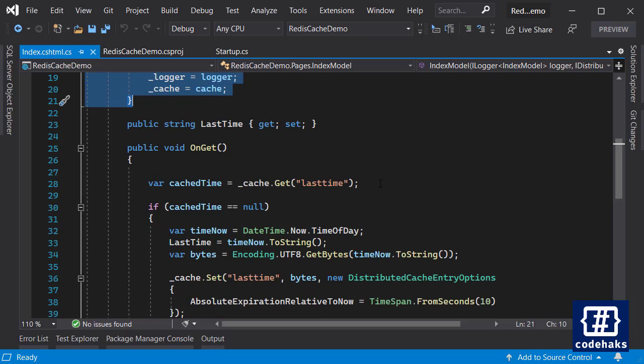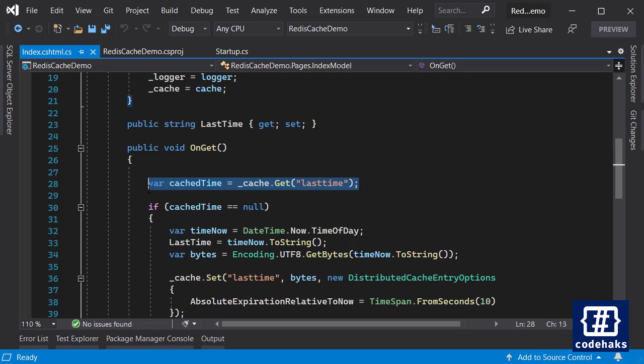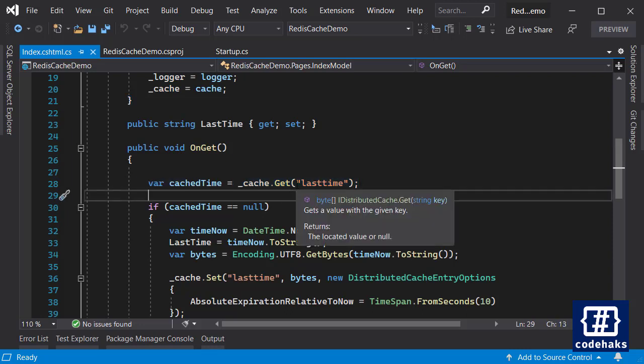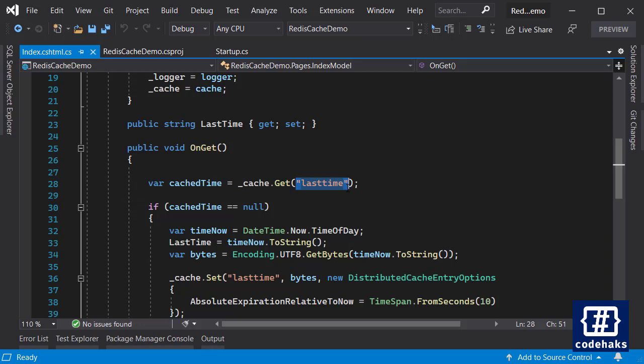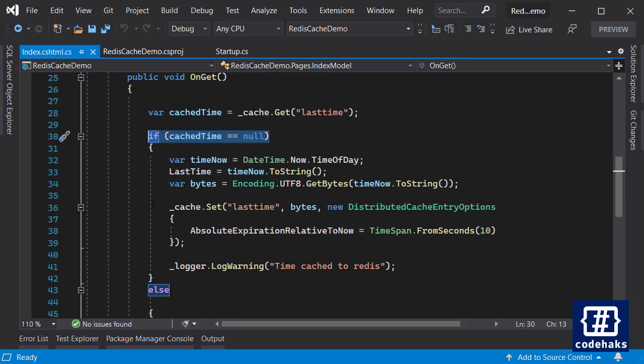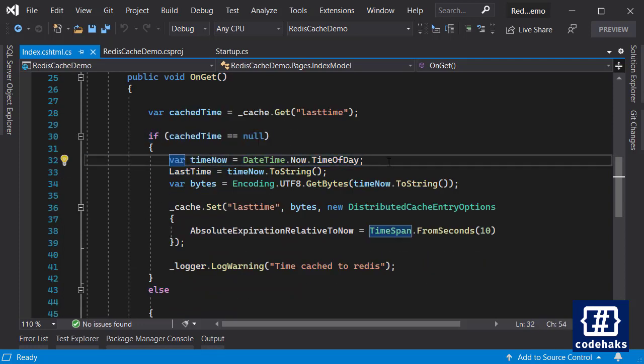Then I can set and get keys just like this. So I'm going to try and get the value of LastTime from Redis database. In first execution of the application you have no data in LastTime so the result would be null, and if that's the case we are going to find what is the time of the day and save it to cache.